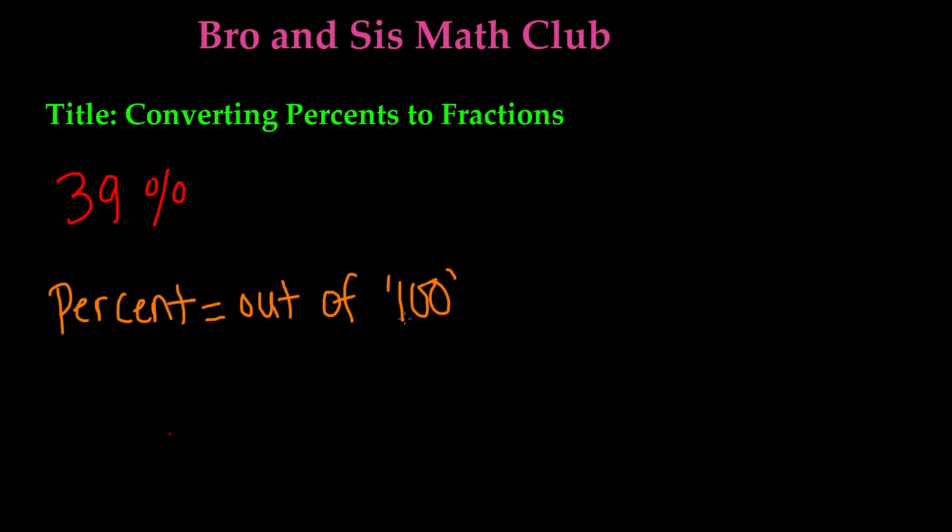So percent is out of 100. The total amount there could be is 100. In this case we have 39%, which means 39 out of 100 parts. If we're trying to write this as a fraction, we know that our denominator is supposed to be the total.